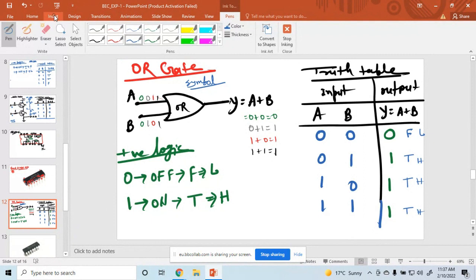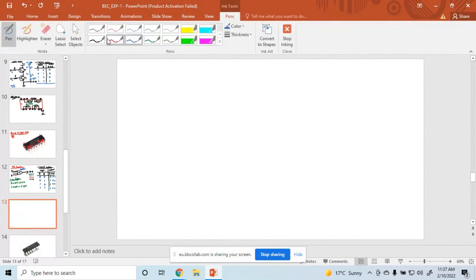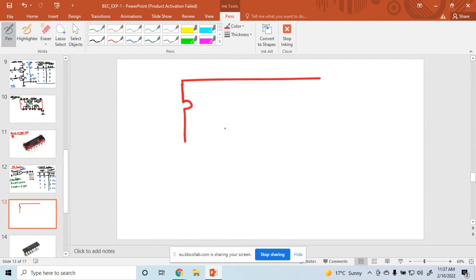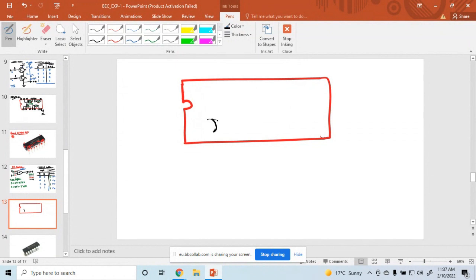Similarly, we can draw the IC diagram of the OR gate. Can you draw the OR gate using a transistor? First we draw the IC. The IC number of the OR gate — this is also a quad two-input OR gate, IC number 7432.